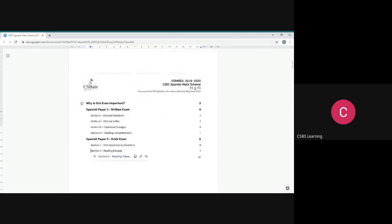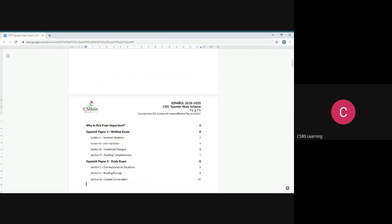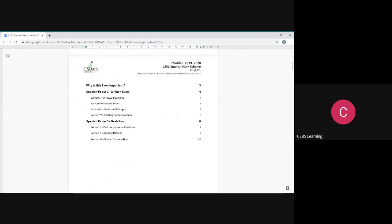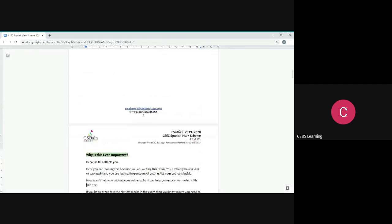What you're concerned about in the mark scheme is being able to get a really good grade in Paper 2. At the end of the day, although you still have Paper 1 and the oral exam, Paper 2 is where the majority